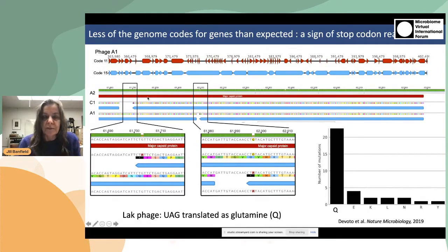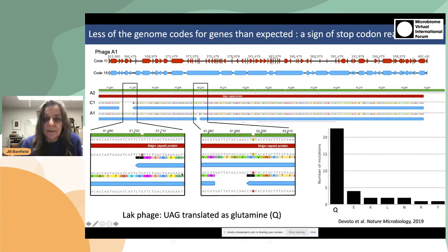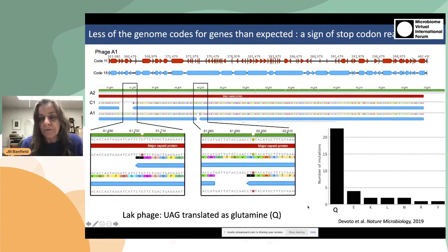If we zoom in on a region of this genome and compare it to regions in other genomes from related phages — A1, A2, and another phage from a cholera patient — we can see two examples where near the beginning of the gene there is a stop codon that would terminate this gene. We can see that there is a polymorphism that has converted a codon that normally would code for glutamine into TAG. From this and from the second example, it appears to be aligned with glutamine.